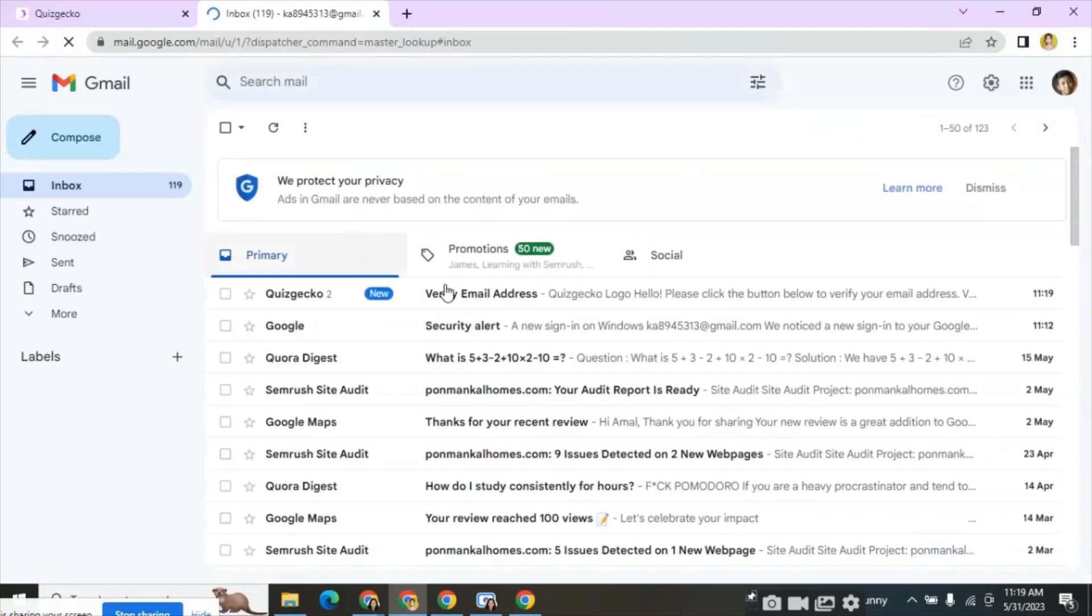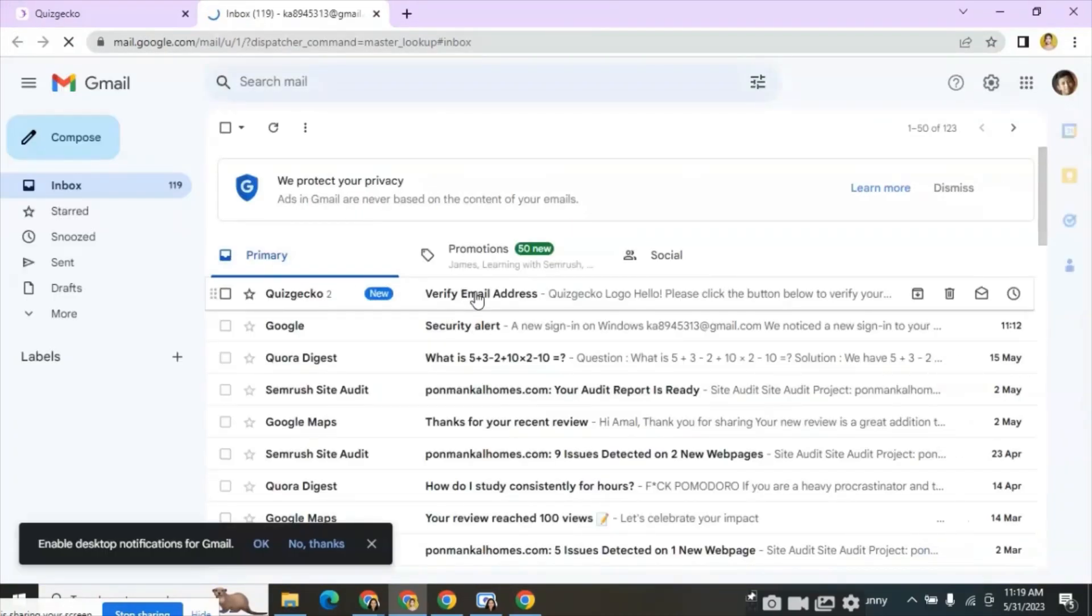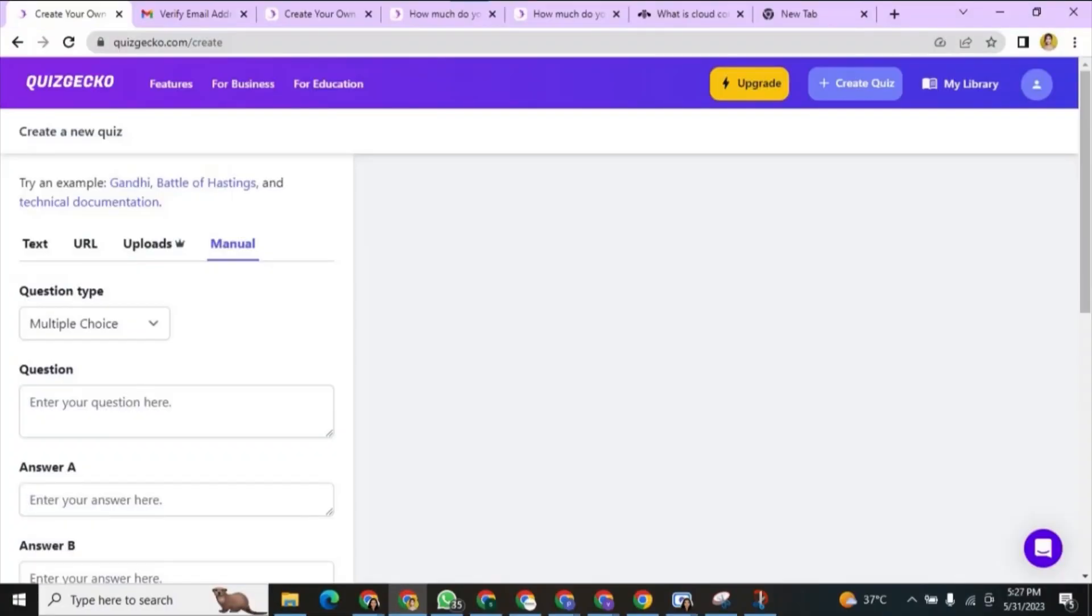You can see the email on the top. Then click on the verification email and click verify.